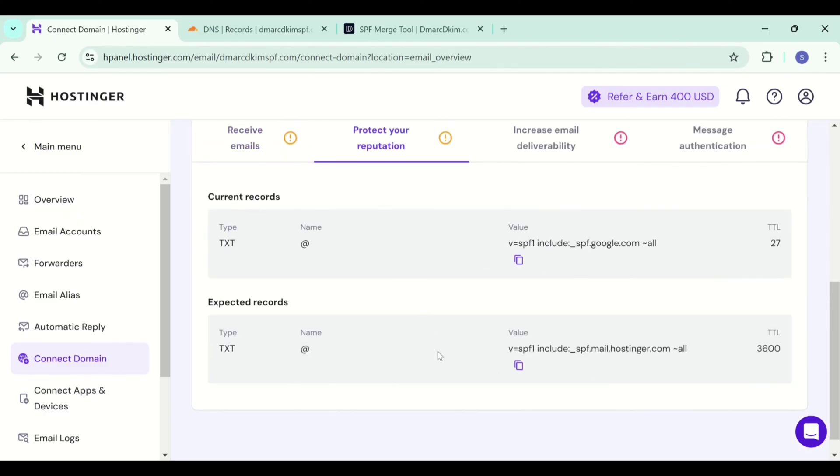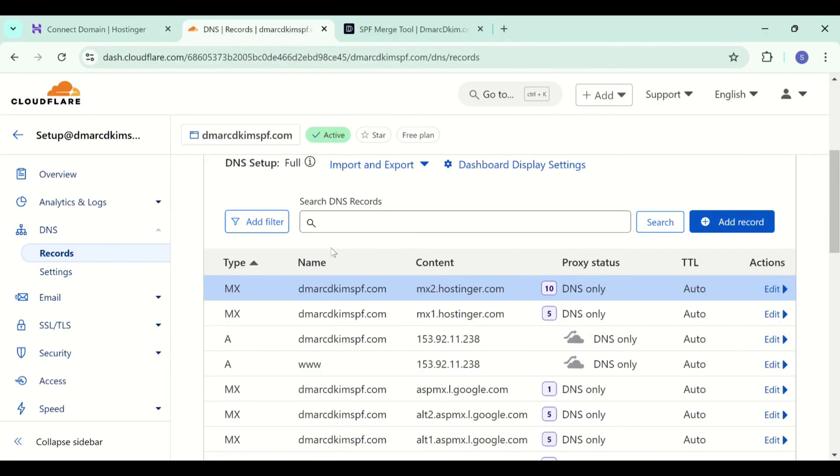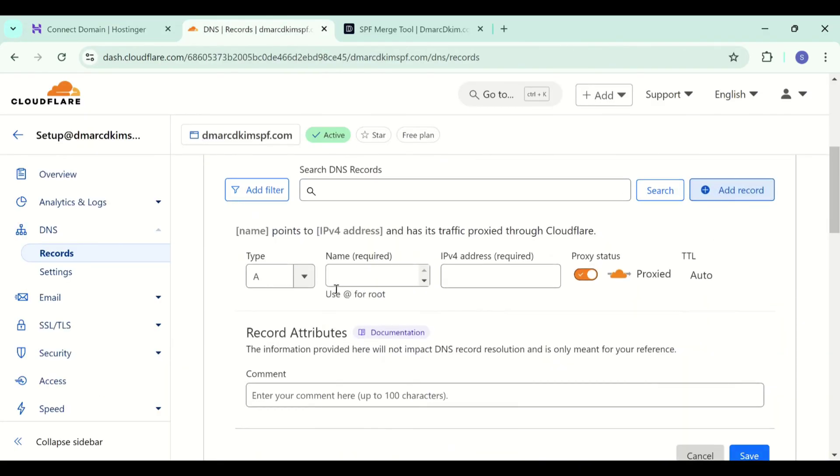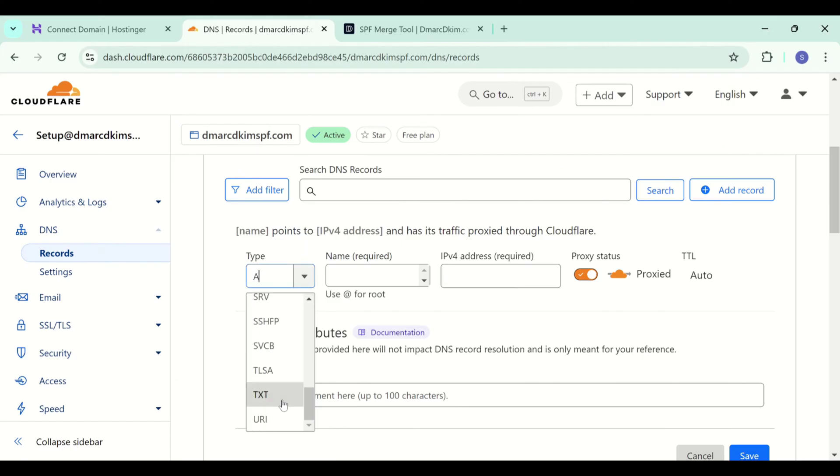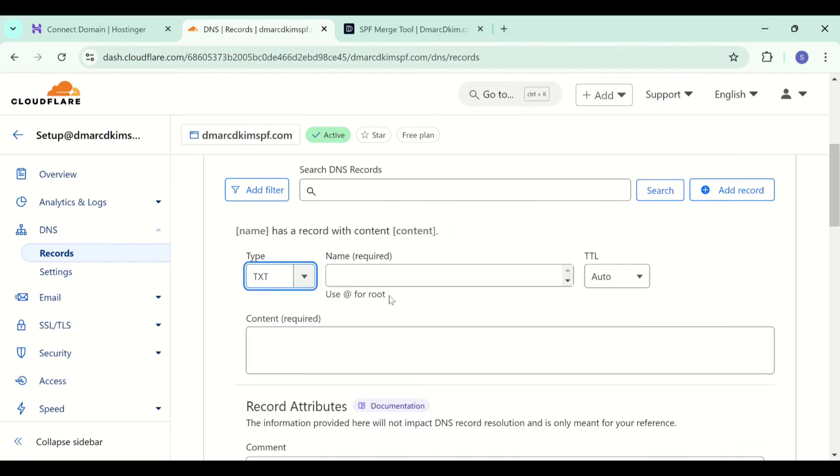We will need to add this Hostinger SPF in the DNS dashboard. You can create a new SPF record by clicking add record then select type then add the SPF value. The type is TXT and in the name field, we are going to add @ symbol.